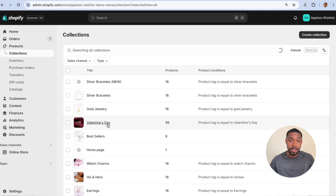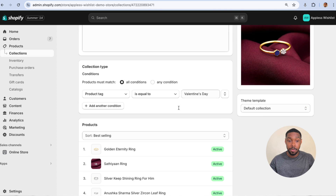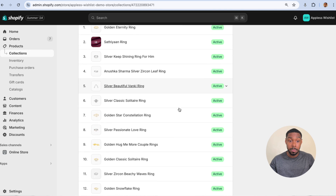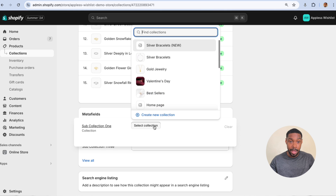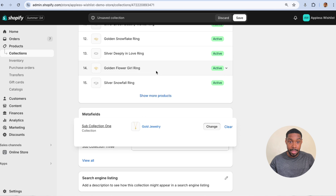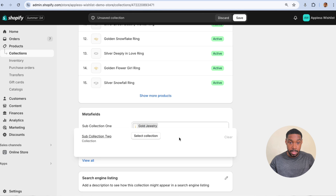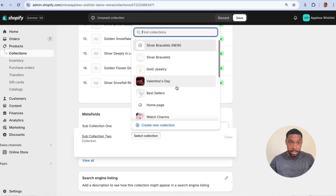For me the collection is called Valentine's Day, but for you it'll be called something else. Find it and scroll to the bottom of that page — you should have a new section called Metafields where you can set sub-collections. I'm going to pick three collections now — Gold Jewelry...